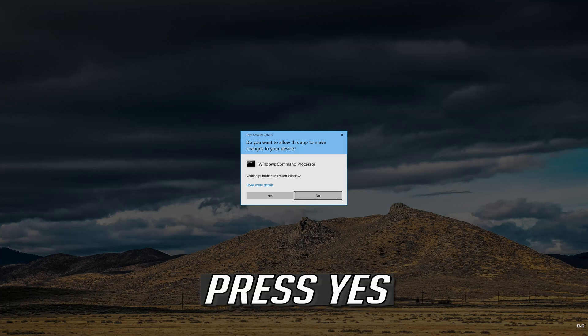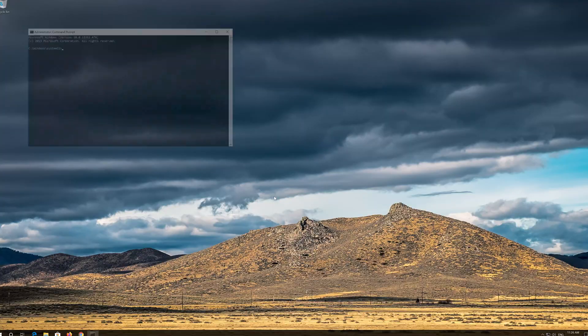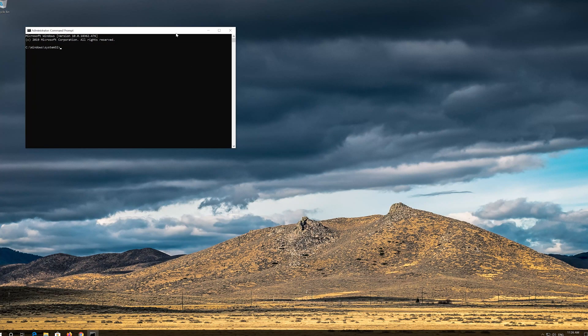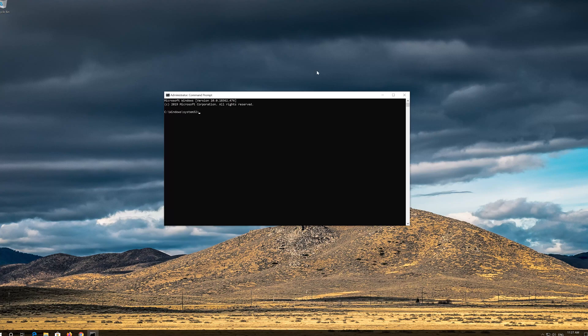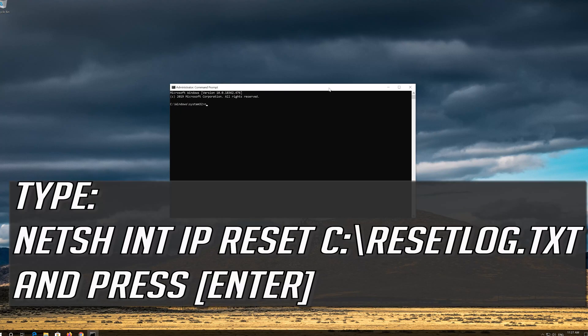Press Yes. Type netsh int ip reset resetlog.txt and then press Enter.